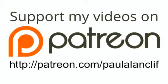For as little as a dollar a month, or as much as you want, you can support the show. So head on over to patreon.com/paulallancliff, that's p-a-t-r-e-o-n dot com slash p-a-u-l-a-l-a-n-c-l-i-f.